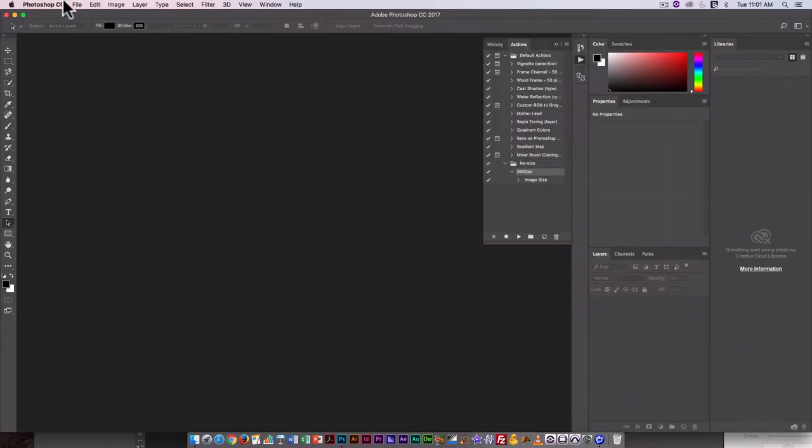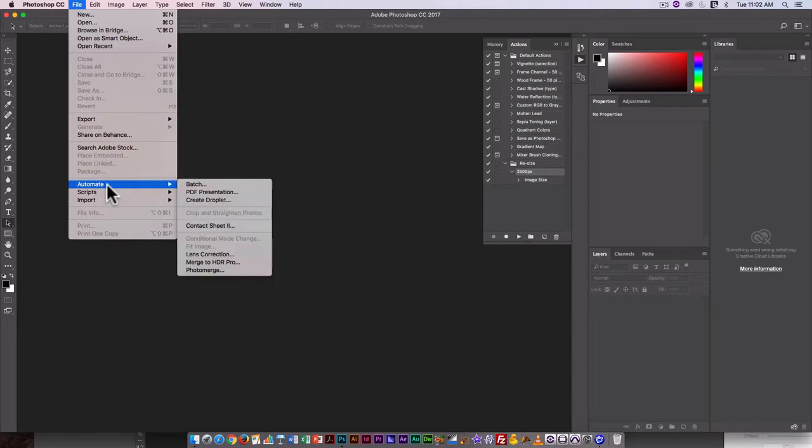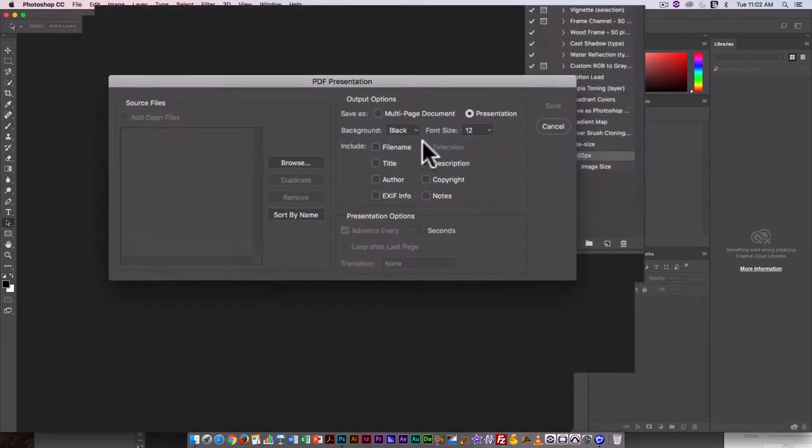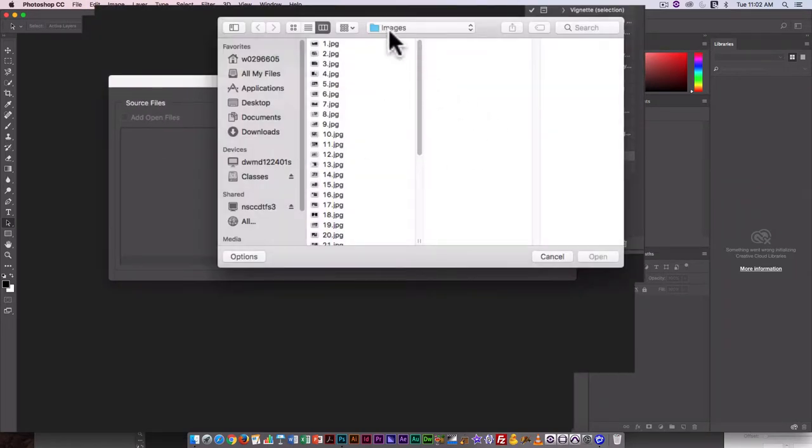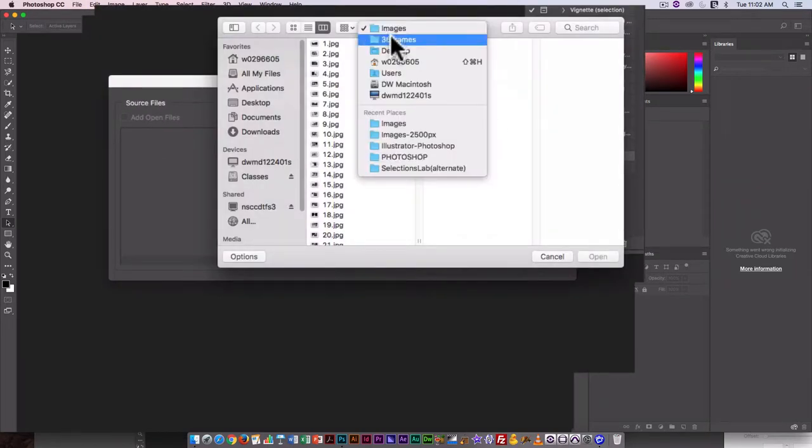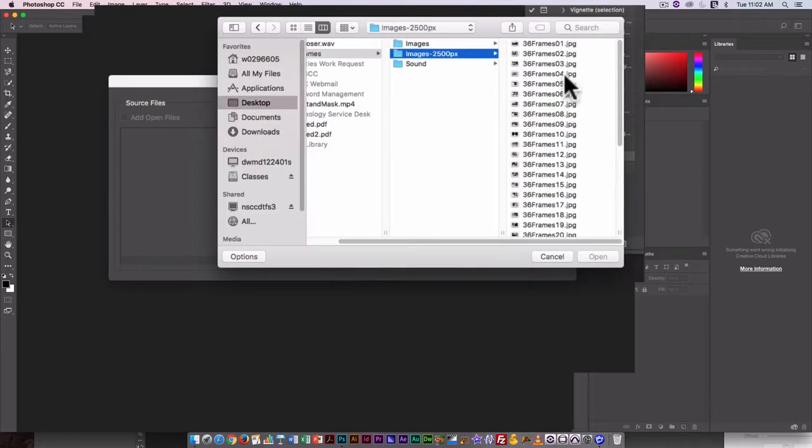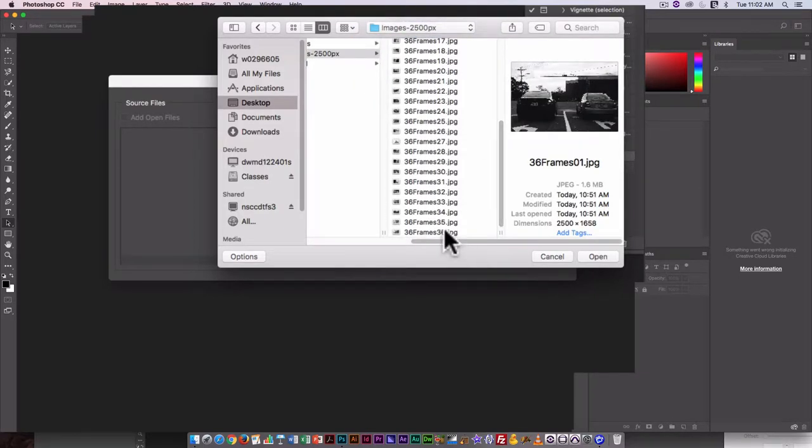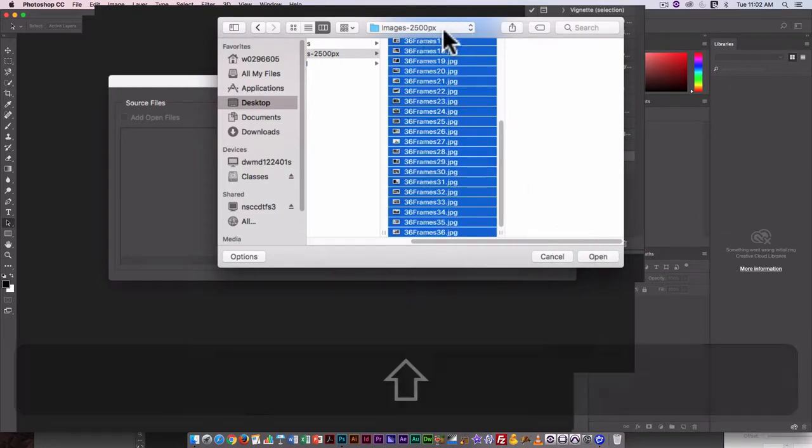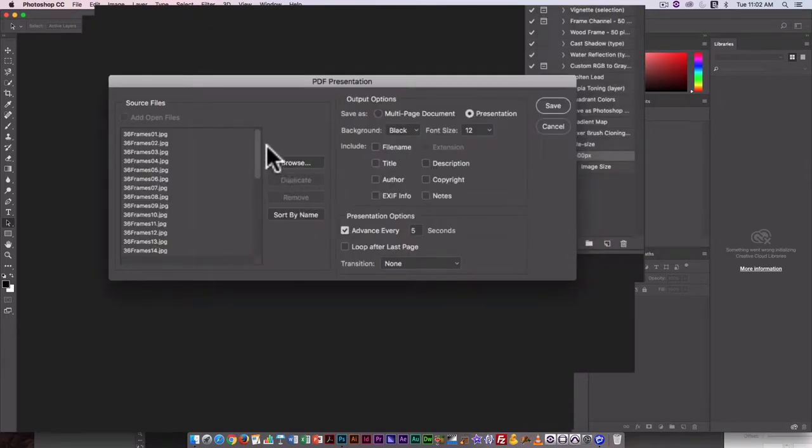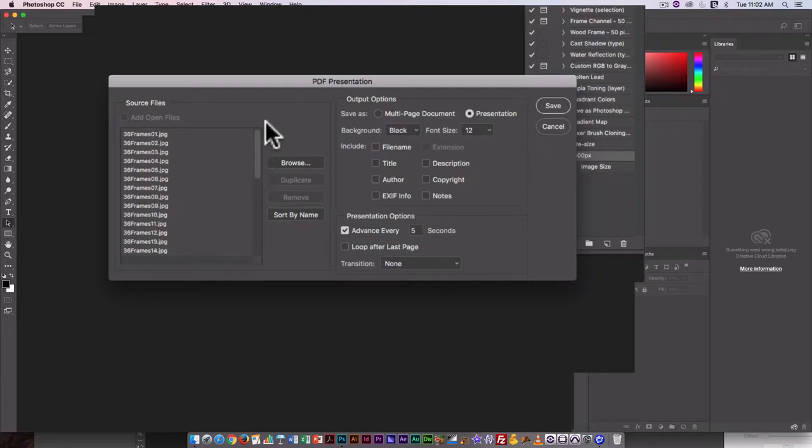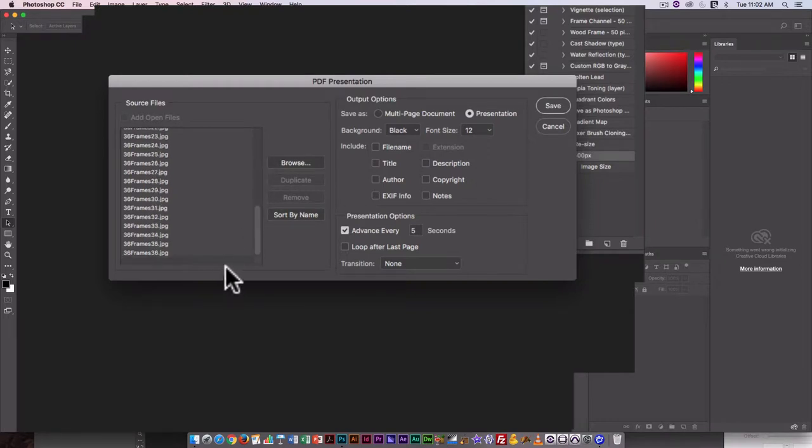I think I'll just cancel and then go File, Automate, PDF presentation. And this time, I'm going to go to the folder where I've already resized and renamed everything. If I select all the files here by clicking on the first one, holding down the Shift key, and clicking on the last one, and click on Open, you can see now with the two-digit naming structure, they're all in the correct order. It starts with 01 and ends with 36.